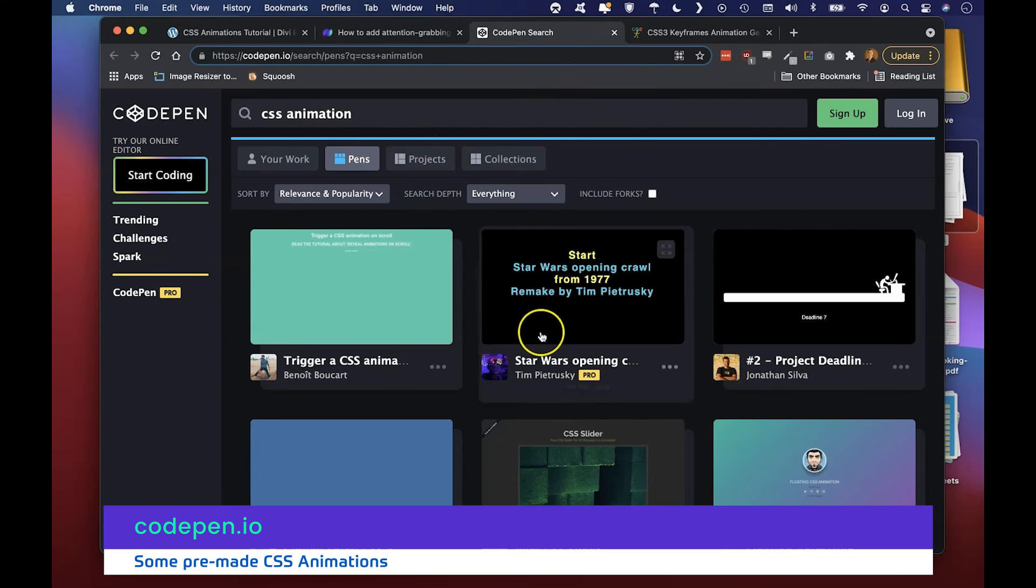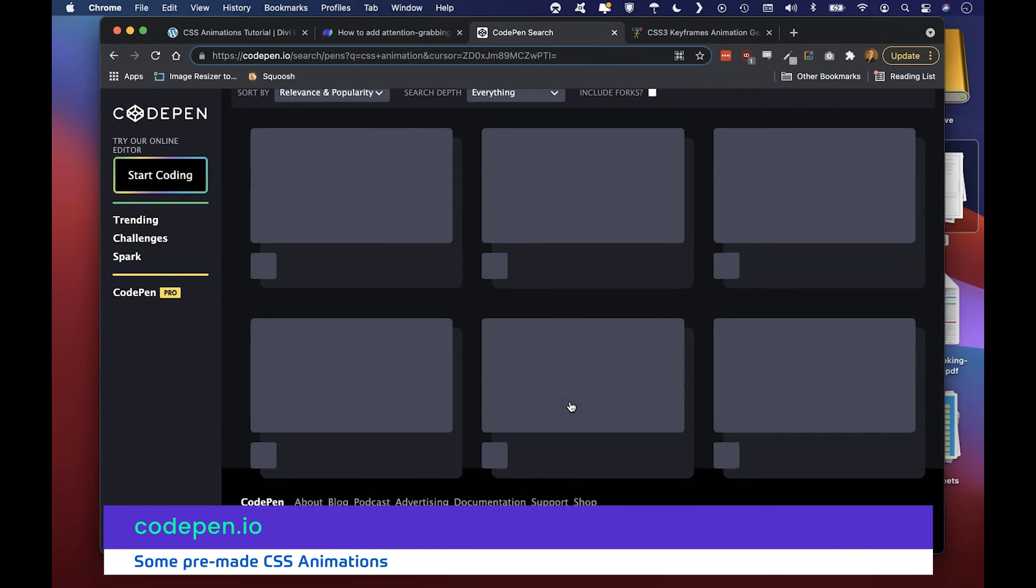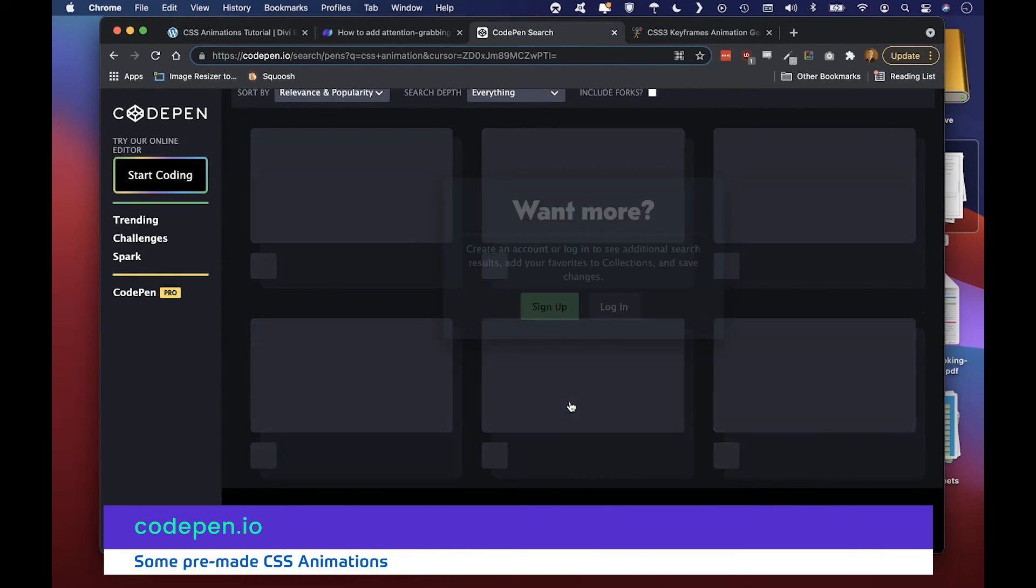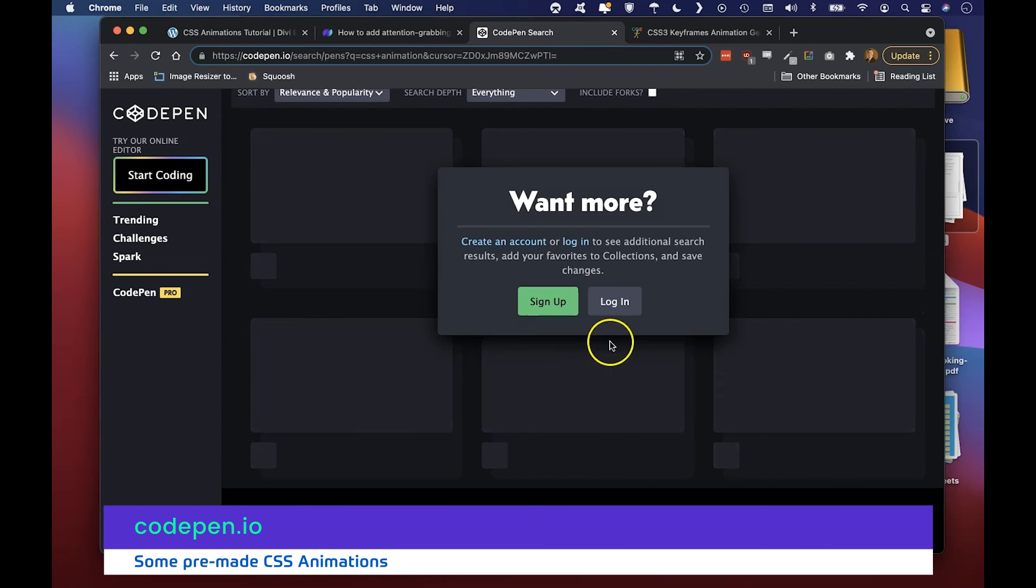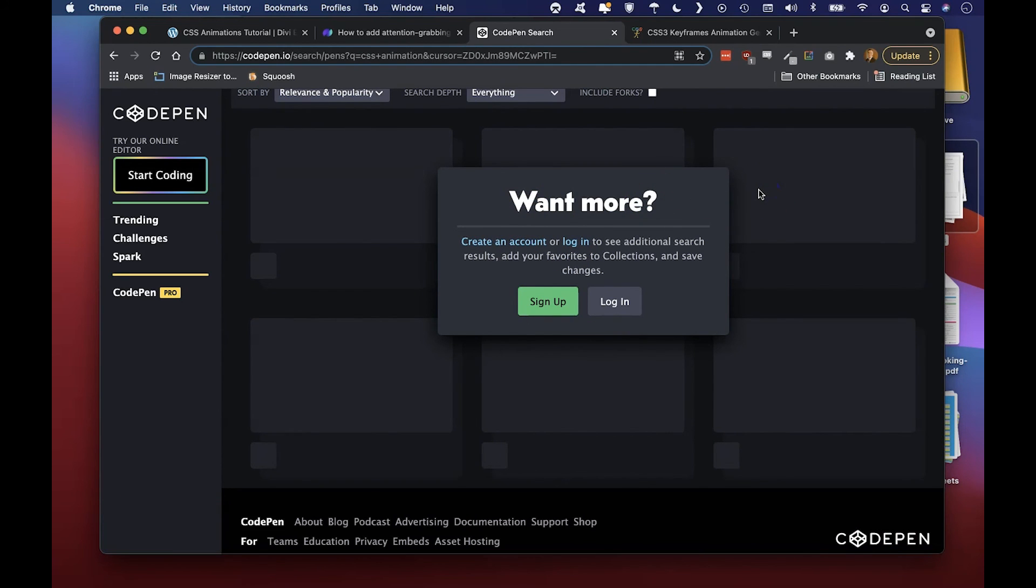These are animations that other gifted developers have already come up with, so you just copy and paste those and put them on the page.